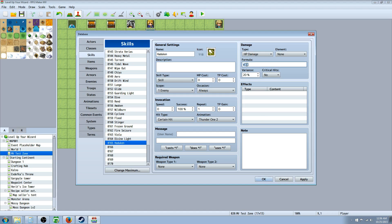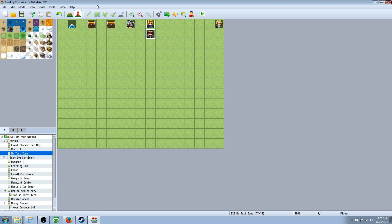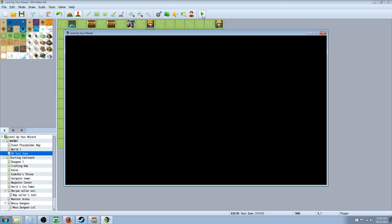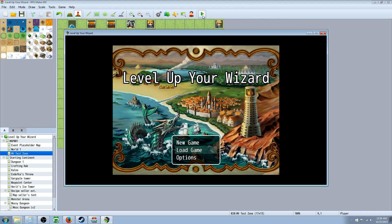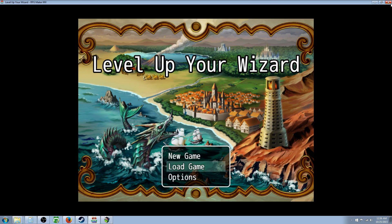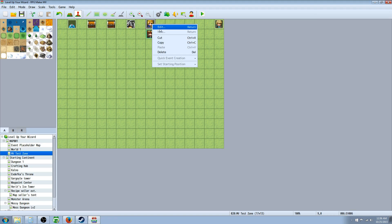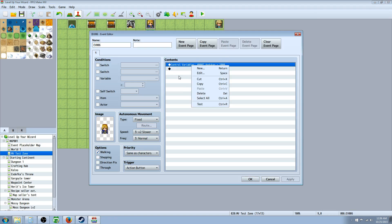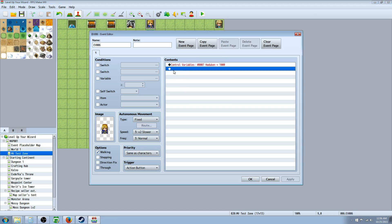All we're doing is calling on a variable number seven. So let's go into the game here. And I've made, first I'd like to show you guys this event. The only thing this event is doing is controlling your variables.